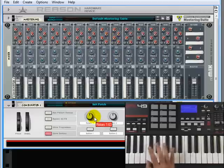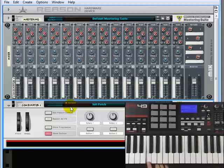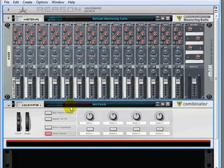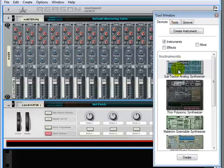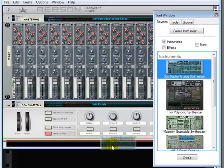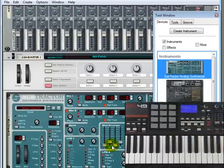And ta-da! Absolutely nothing happens. You can see that we have note-ons up here, but nothing's happening because nothing is inside the Combinator. Let's drag over the tool window and drop a Subtractor inside the Combinator.